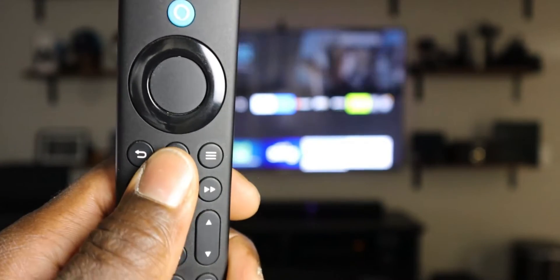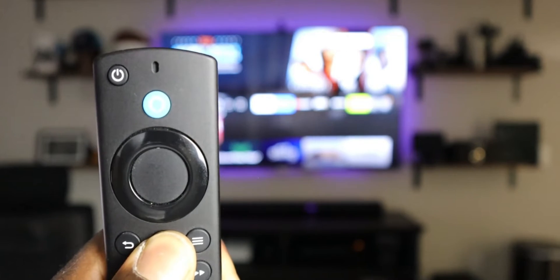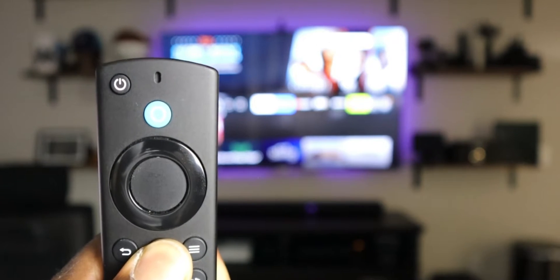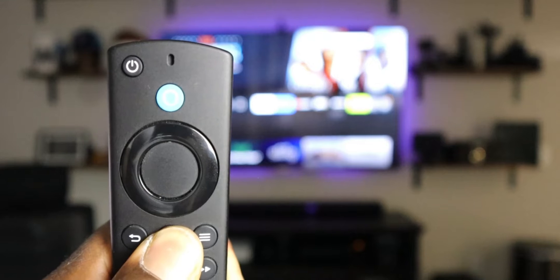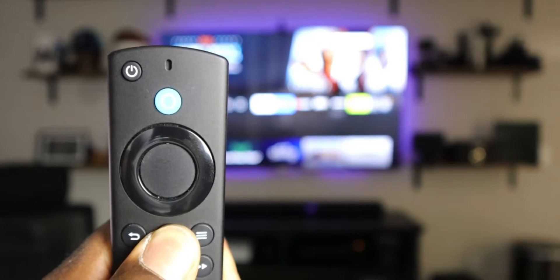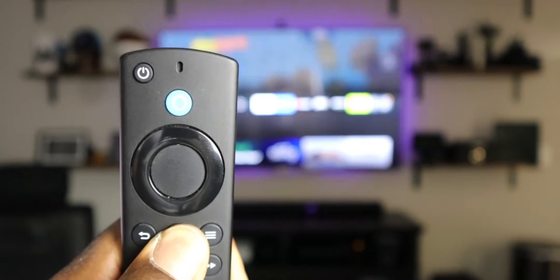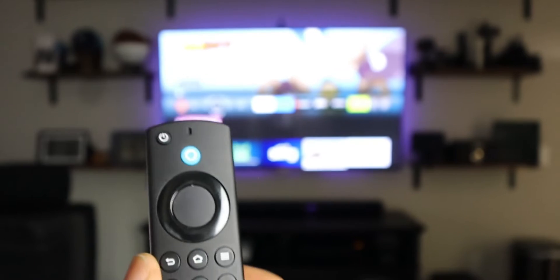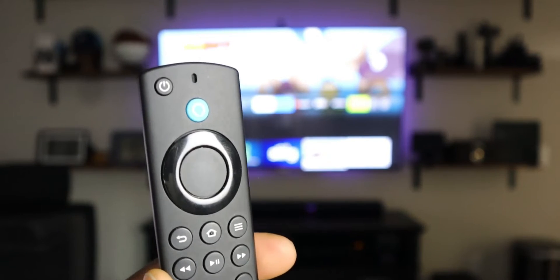To go to pairing mode, what you need to do is press the home button for 10 seconds. You're going to see the light start flashing there. You can see it's flashing, it is in pairing mode.